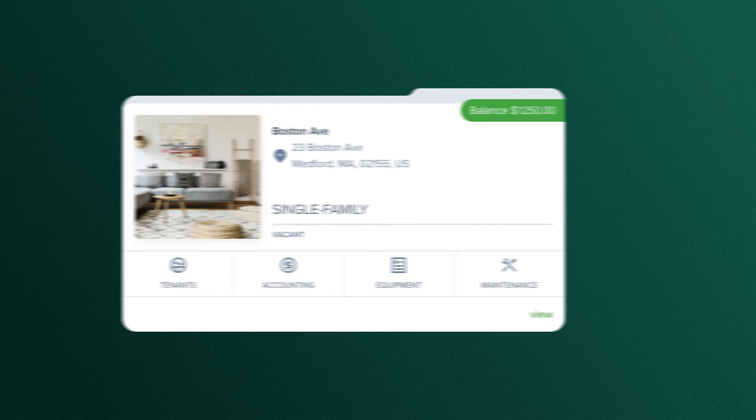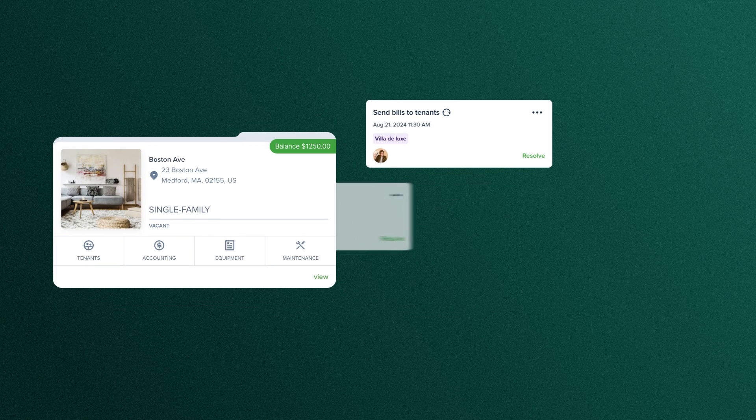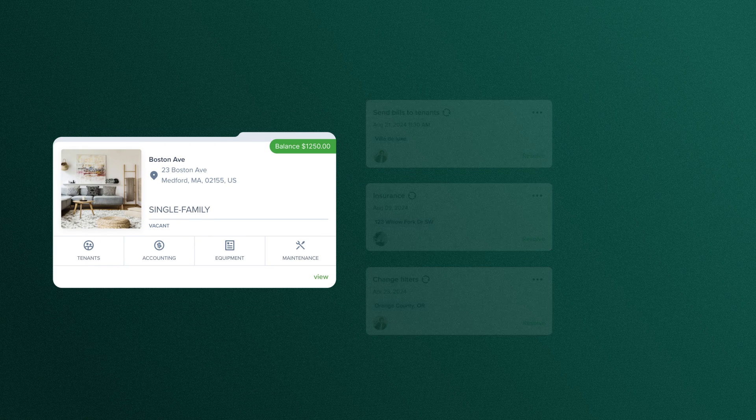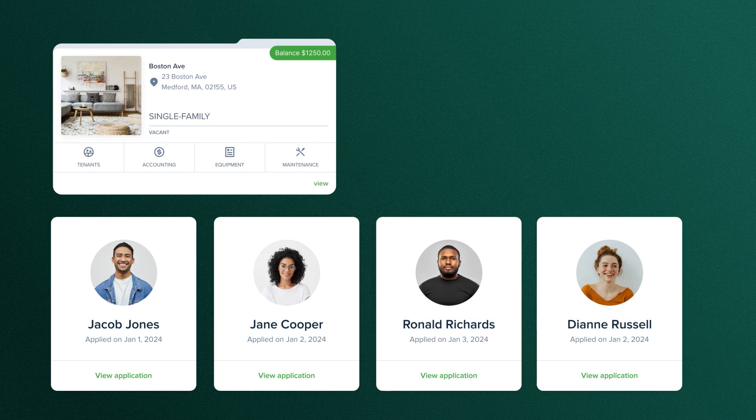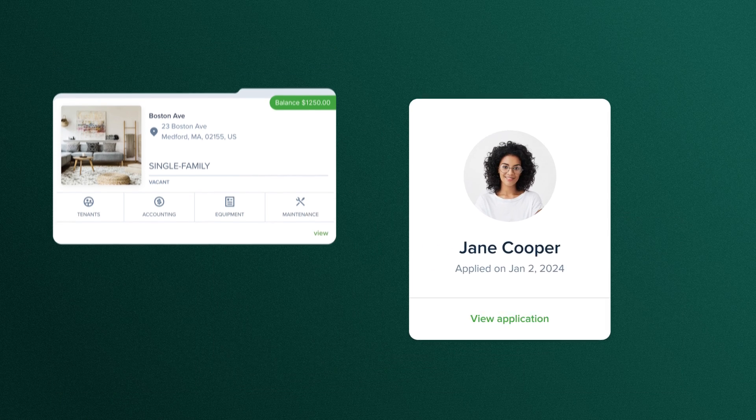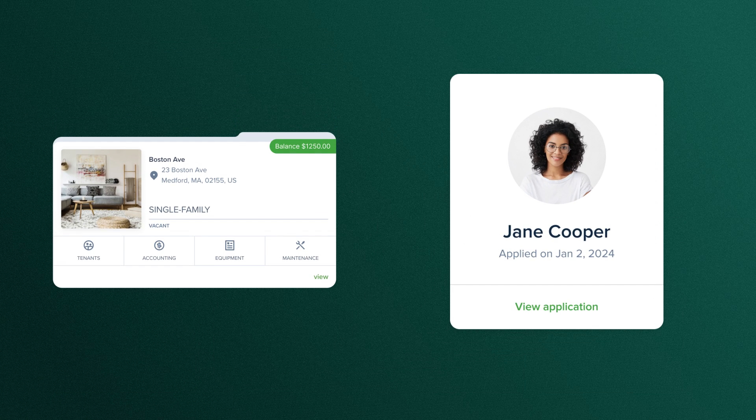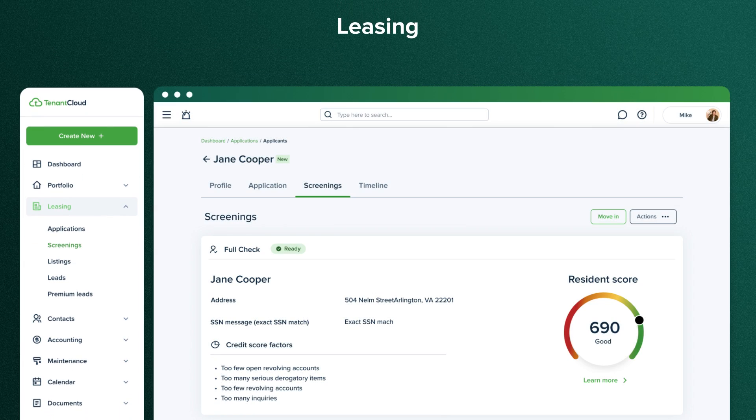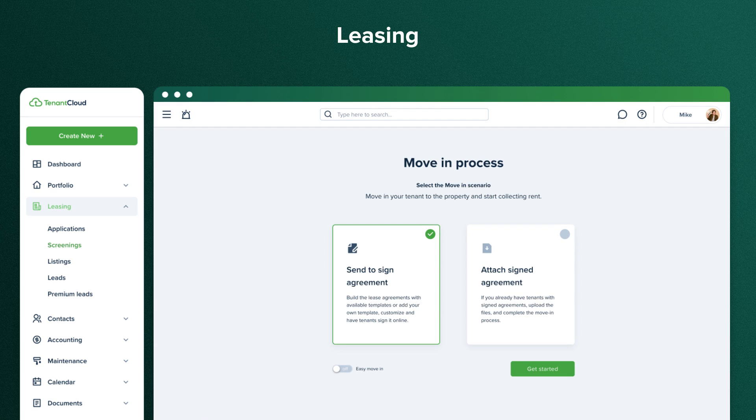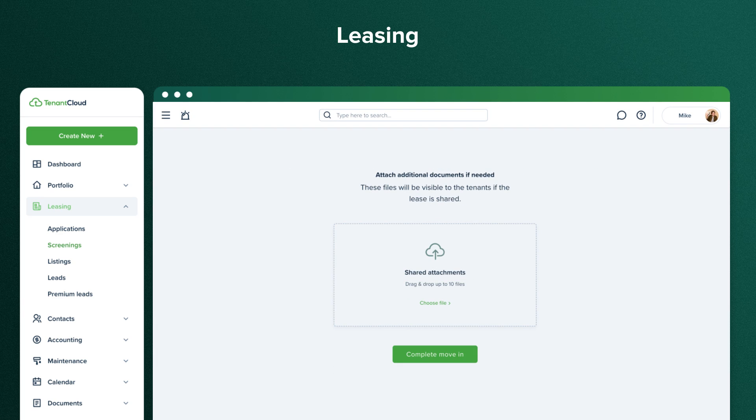With Tenant Cloud, all of your property manager's tasks can be completed in one place. An application arrives, you review it, and you choose which application screening package to use. When you receive the screening report, you must decide whether to approve it and click Move In Applicant. You will go through the Tenant Cloud Move In process, which consists of five simple steps, and a lease will be created and shared with your tenant as a result.